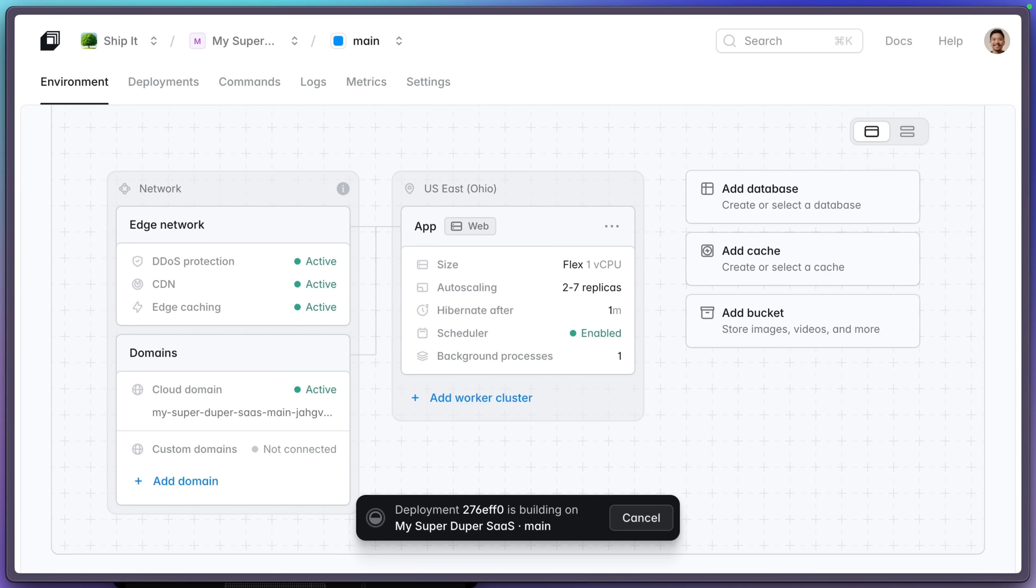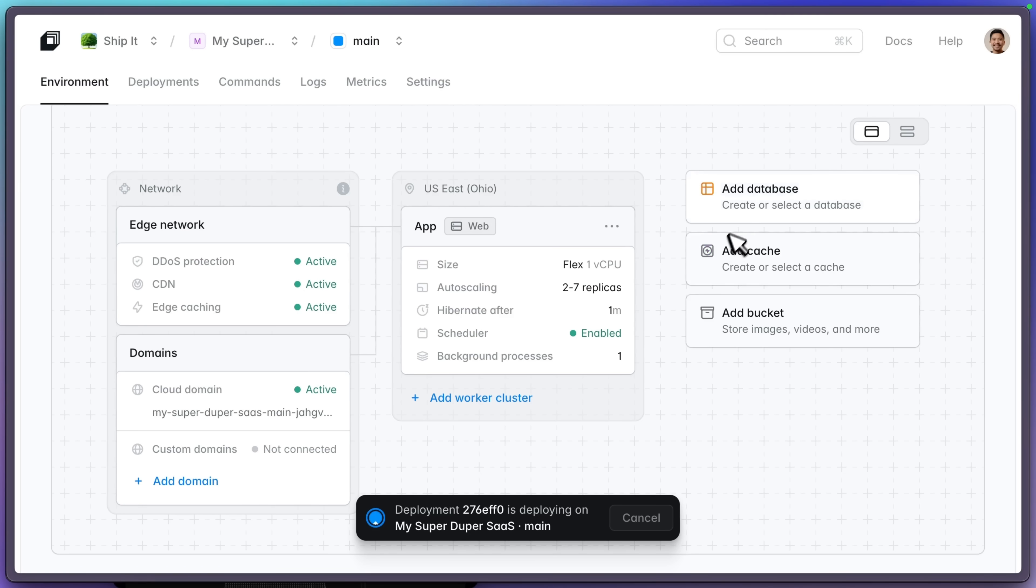Next, let's see how fast we can add these three resources, database, cache, and storage bucket, which are all great things to have for your Laravel applications.